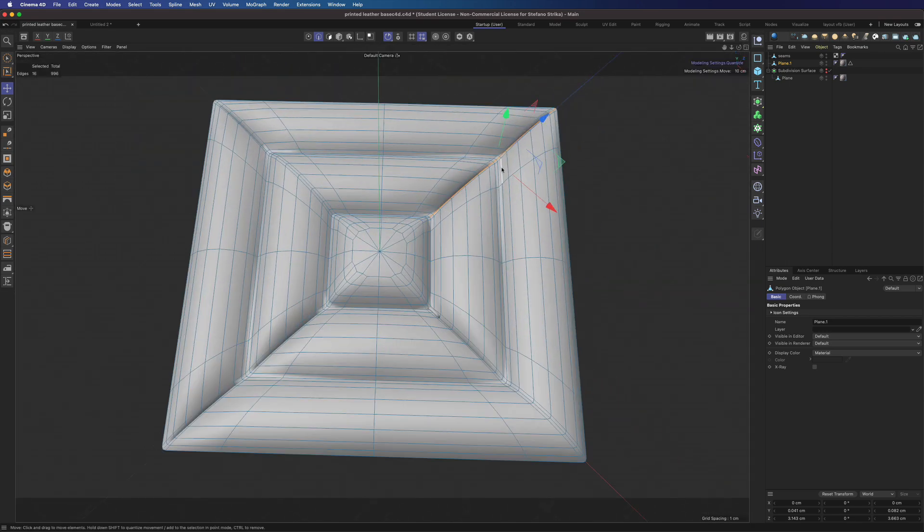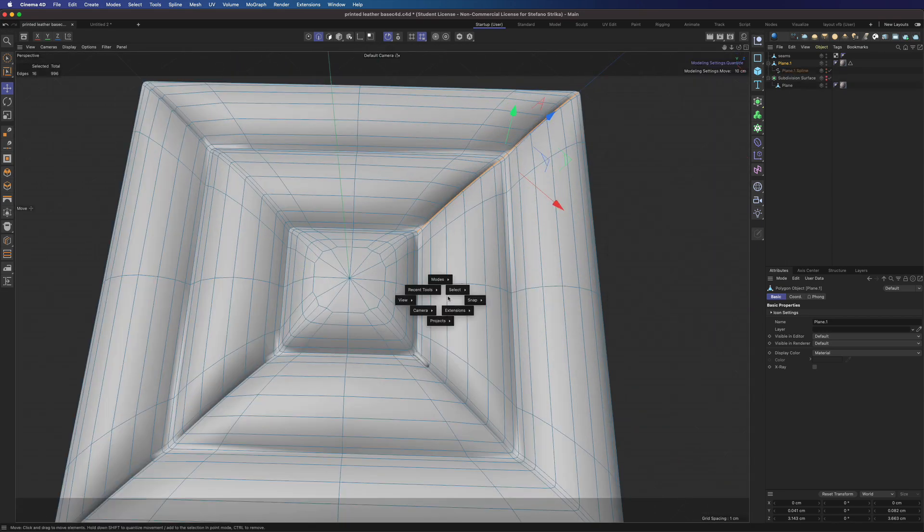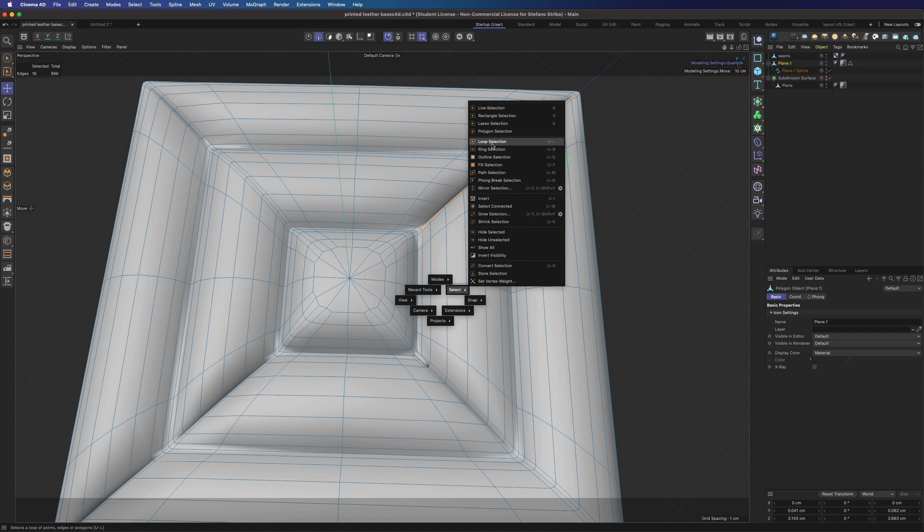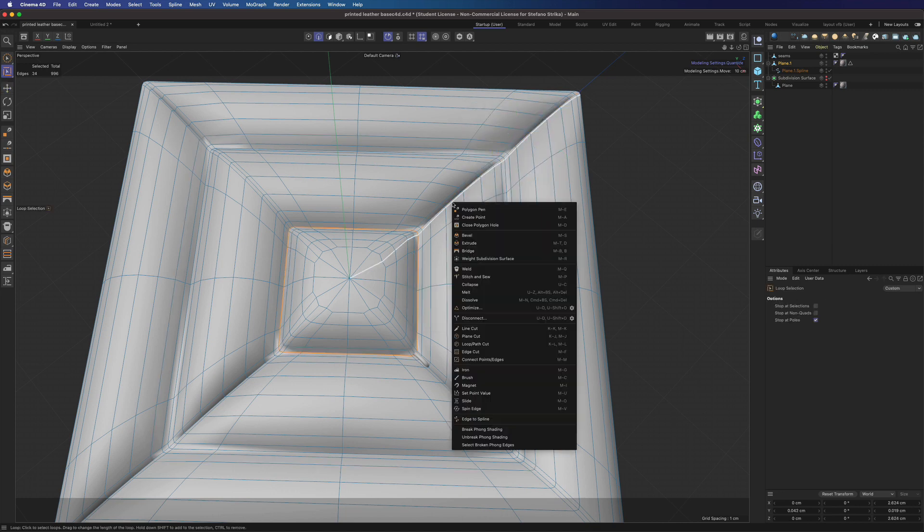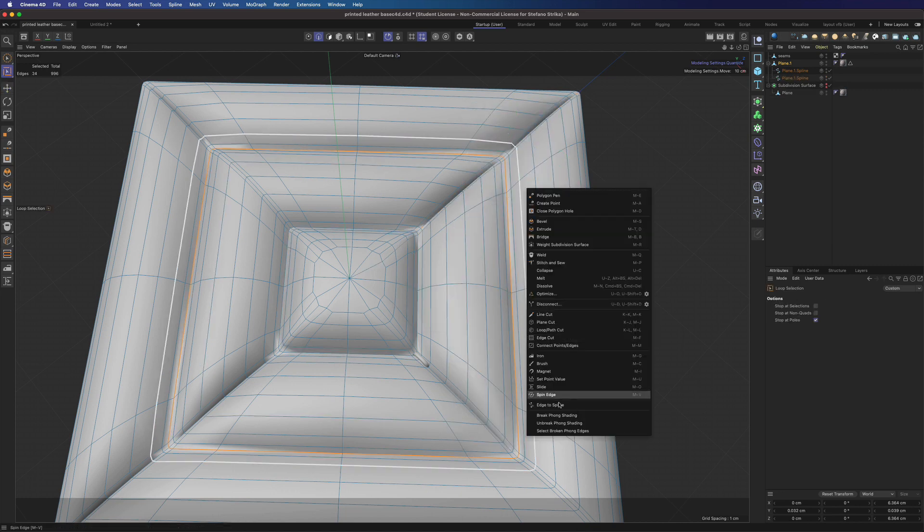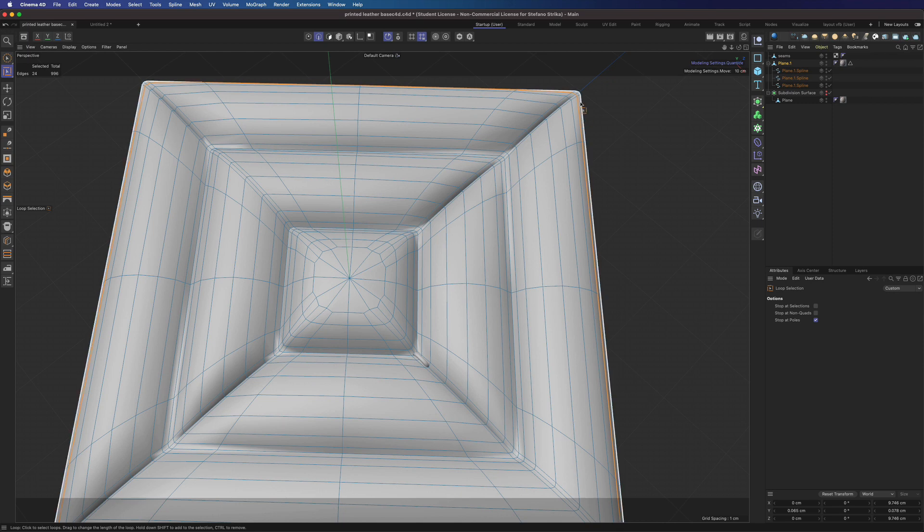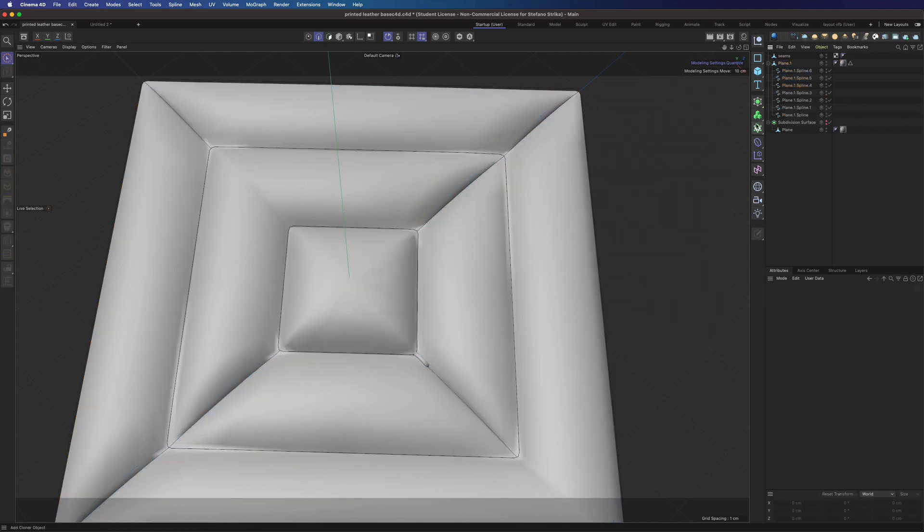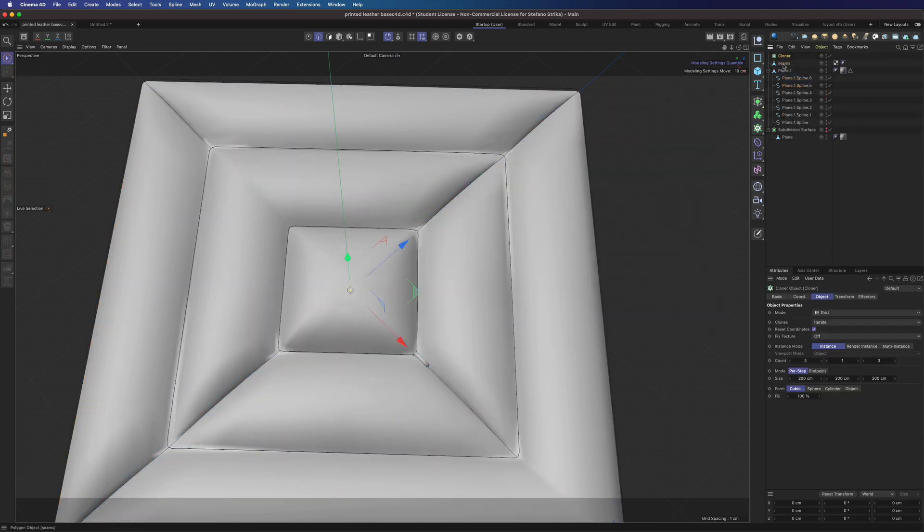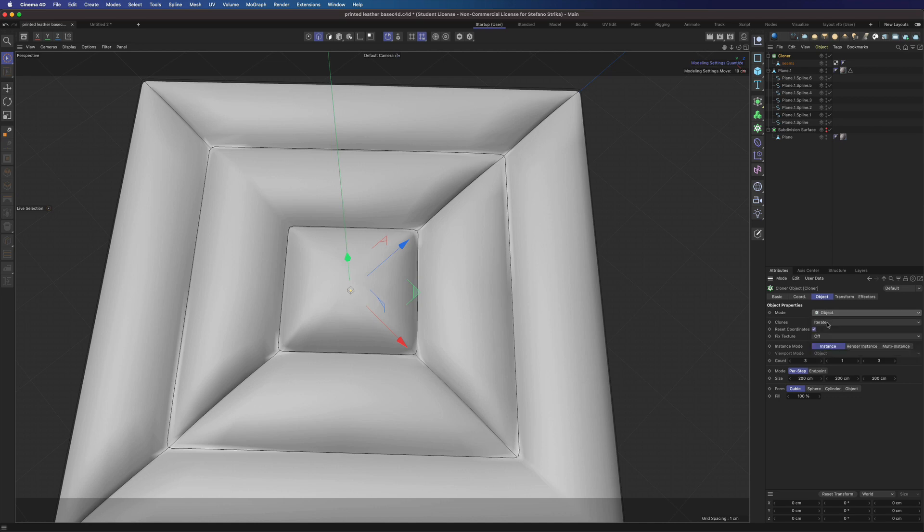Now let's select a few lines. And we can get our spline here. And now we can use a cloner to distribute our seams across the splines.